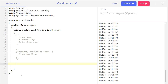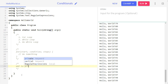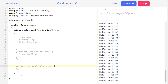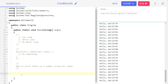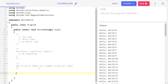Now let's try solving a program to print the multiplication table of a number using for loops. Pause the video and try it yourself first — it's okay if you can't do it right away. With some practice you'll become very familiar with for loops.